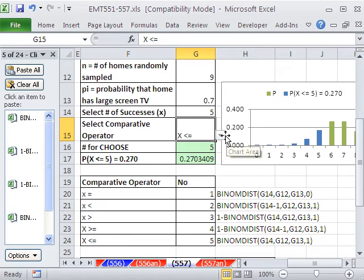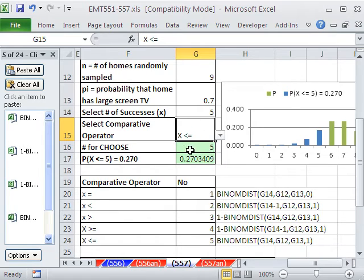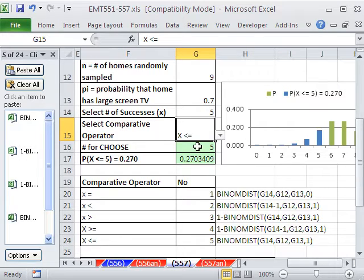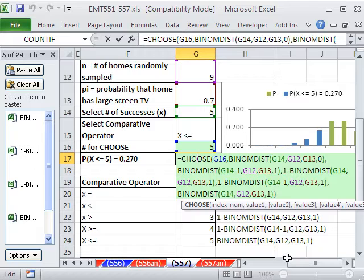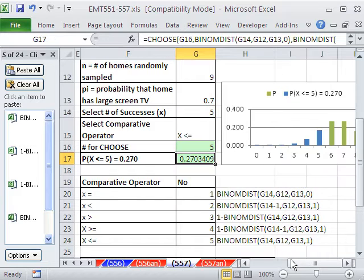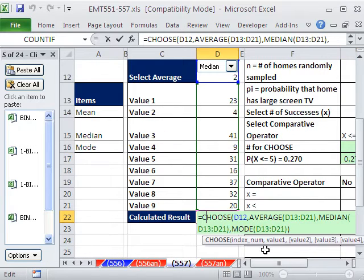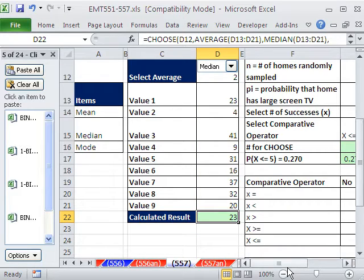So what we did in this video is we did a dropdown two different ways, data validation and combo box. We saw how to put in the number 1 up to some higher number that CHOOSE uses for the lookup. And then we saw how to use the CHOOSE function to deliver the right formula using the binomDist and all that stuff here, and also the simpler example with just average, median, and mode. Totally awesome, useful trick. We'll see you next trick.